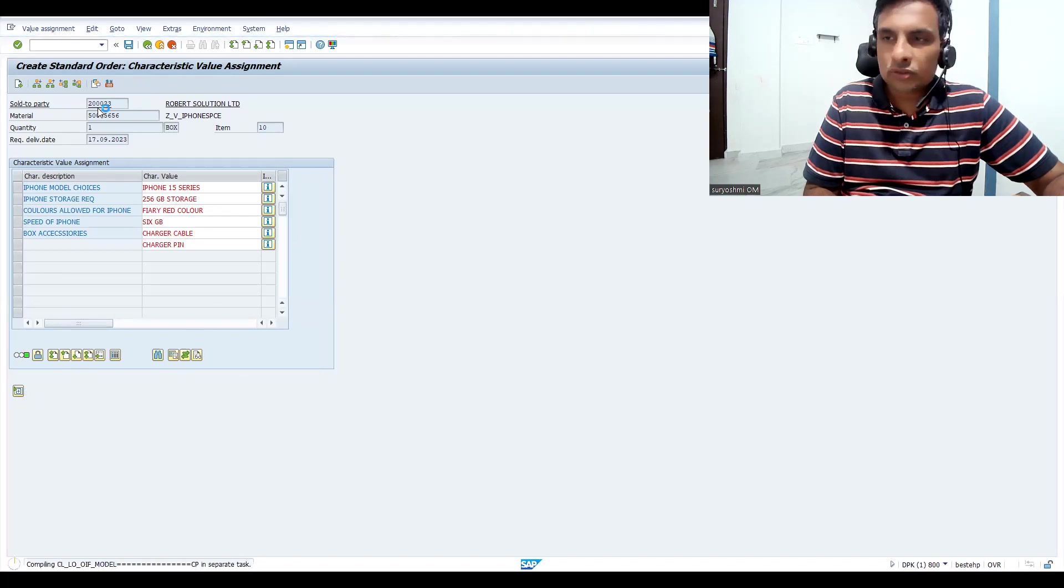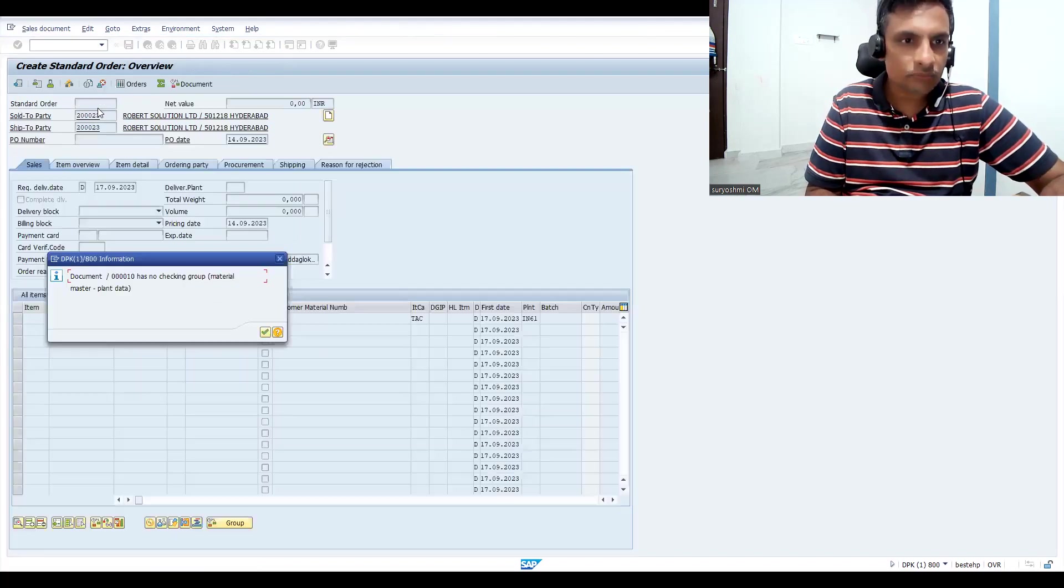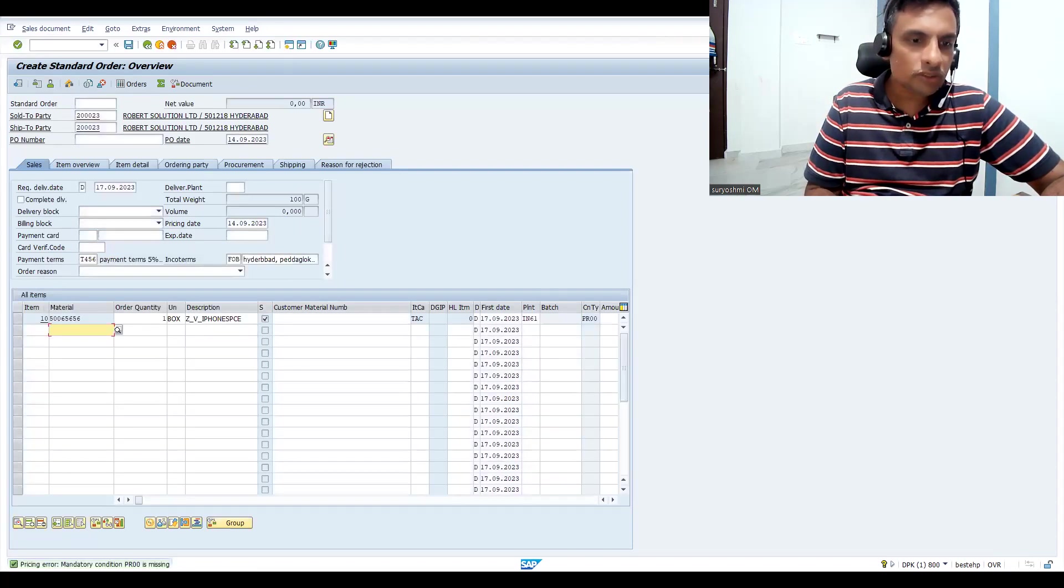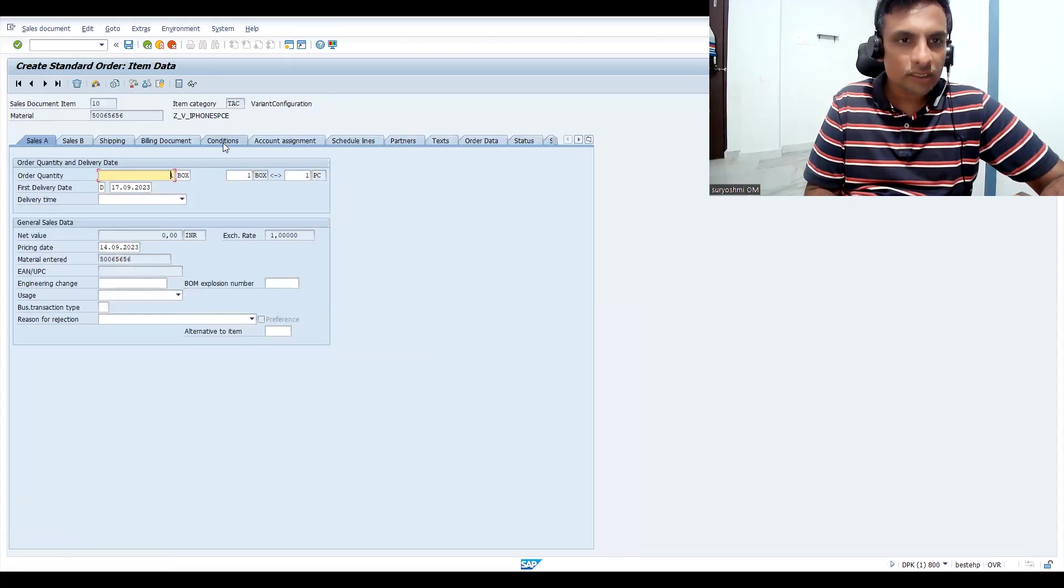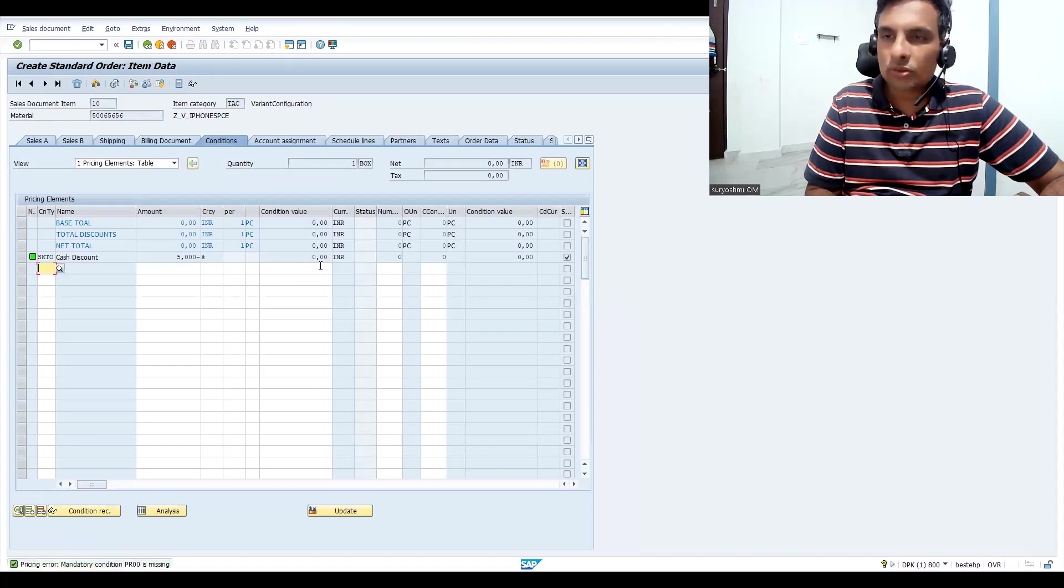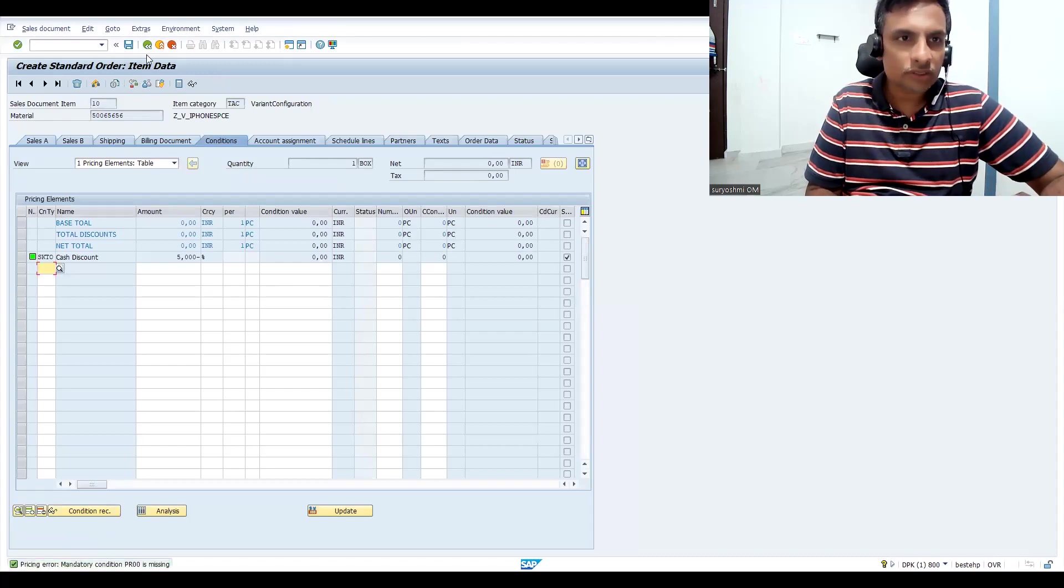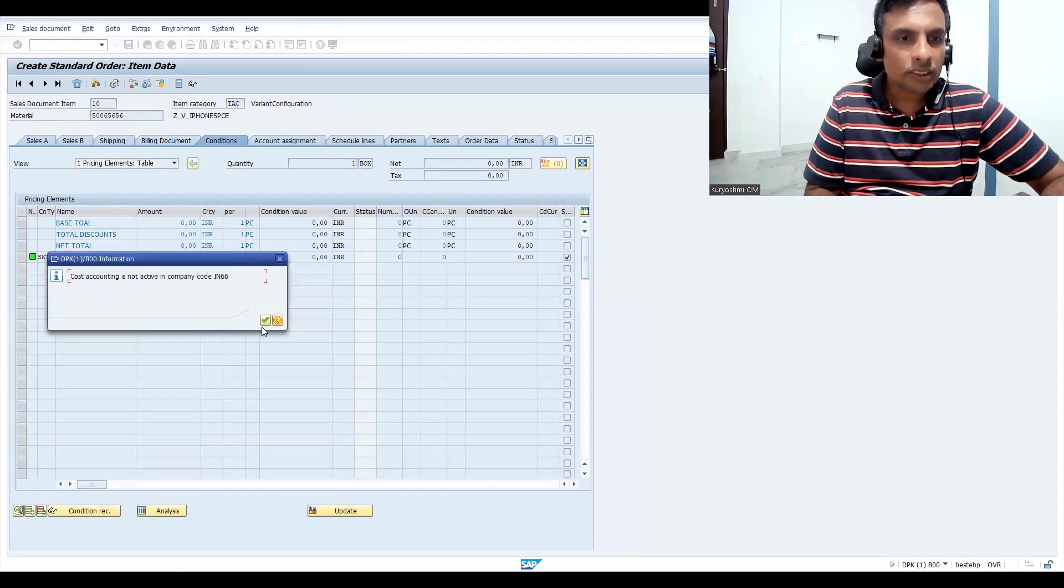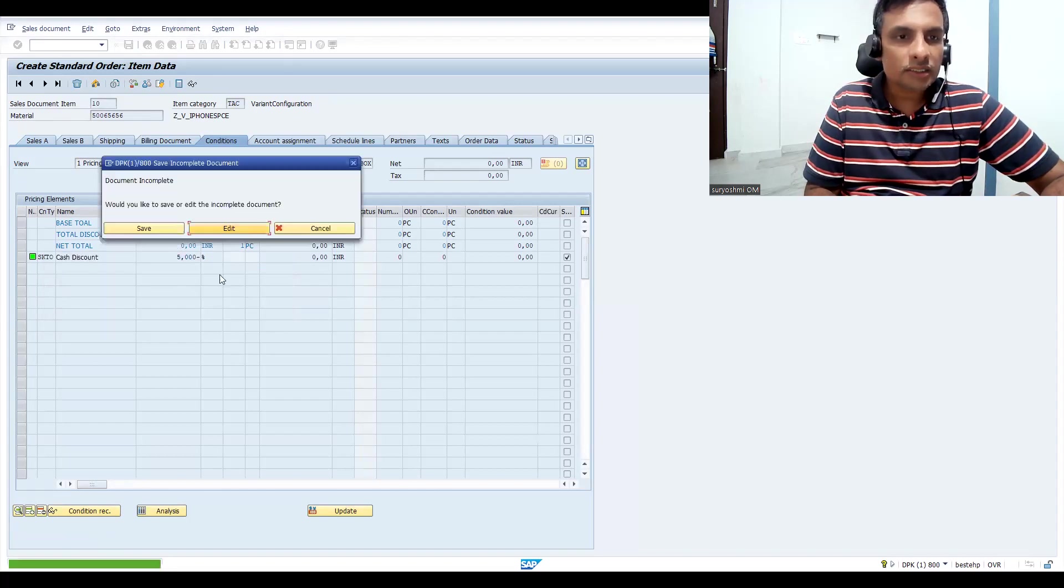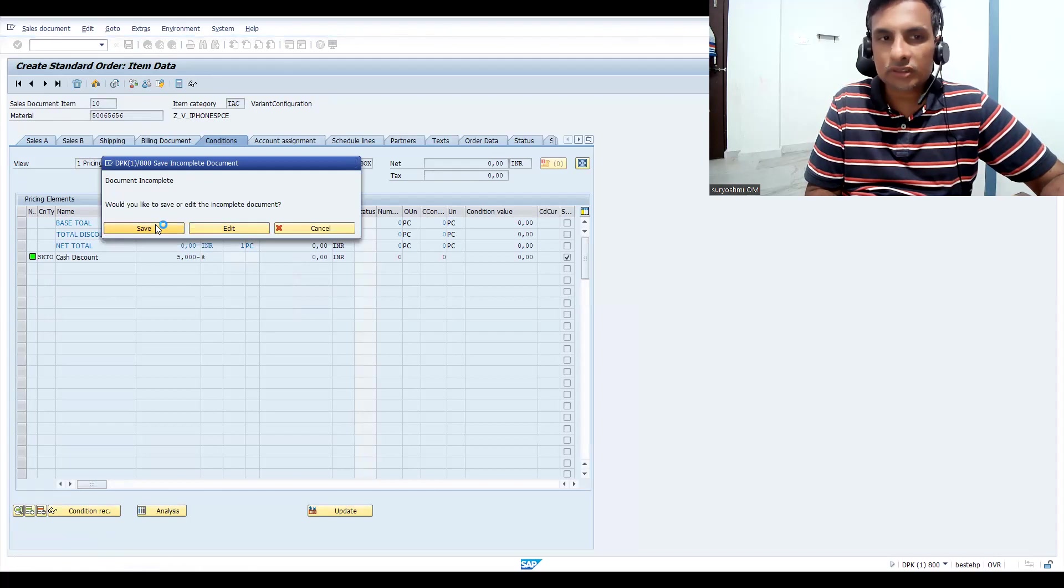Now it is picking all the materials. Let's keep this - no issues. Now for this material, PR00 is missing. If you look here, your variant condition is missing. Probably cost accounting is also not active - that is required. Let's try to save this order as of now.